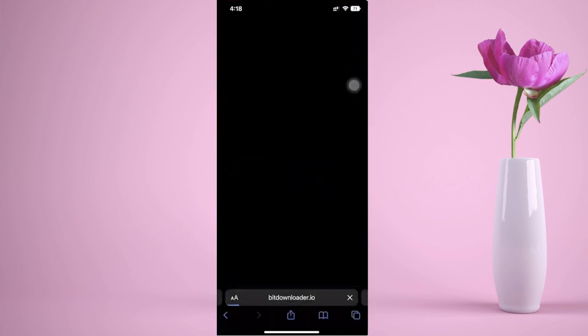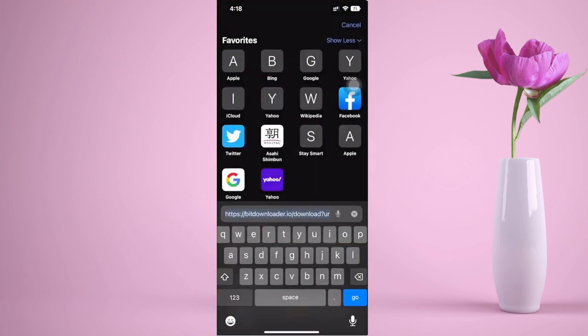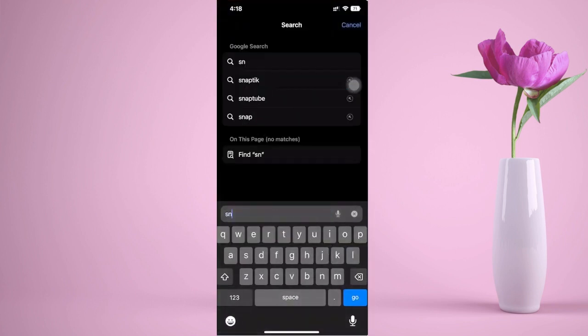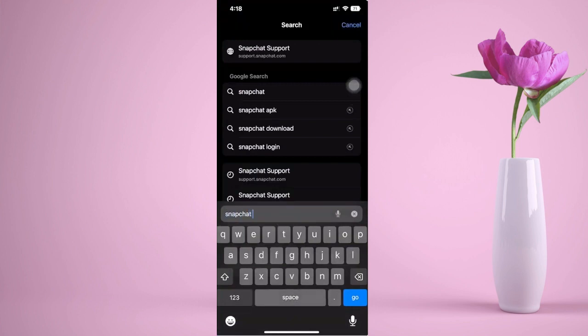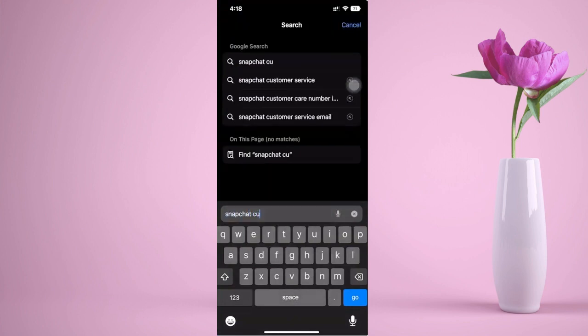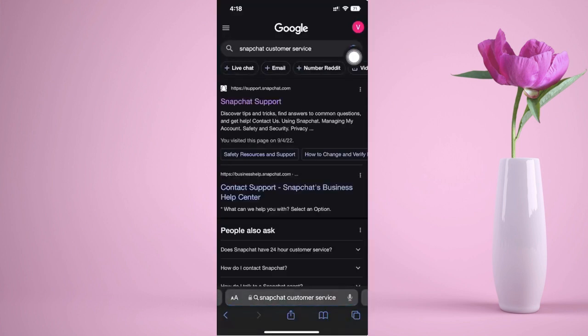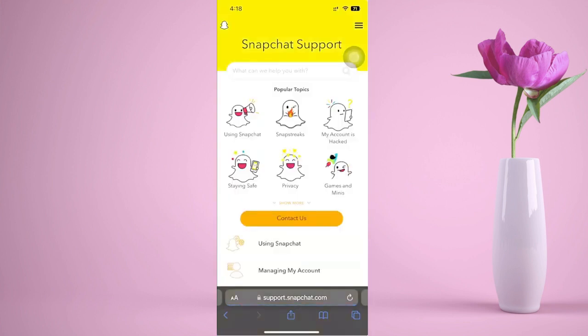Head over to the Snapchat Help Center — search for Snapchat customer support or customer service. Click on Snapchat Support, and we will report a claim about why our Snapchat streaks got lost and how to recover them.